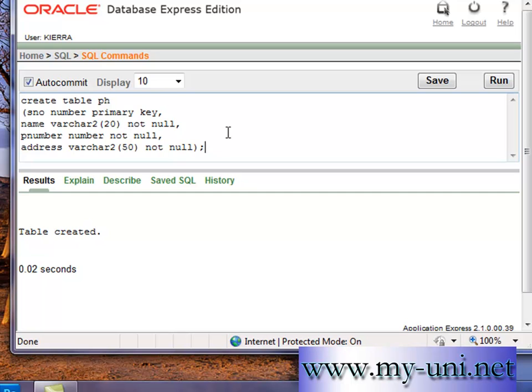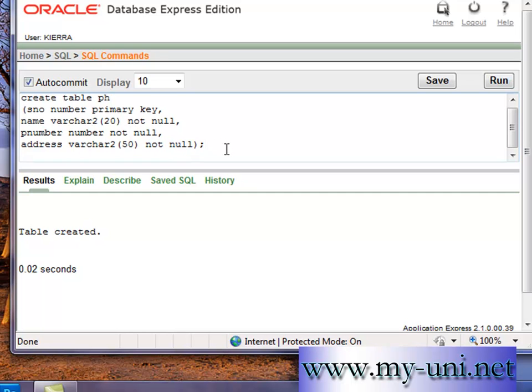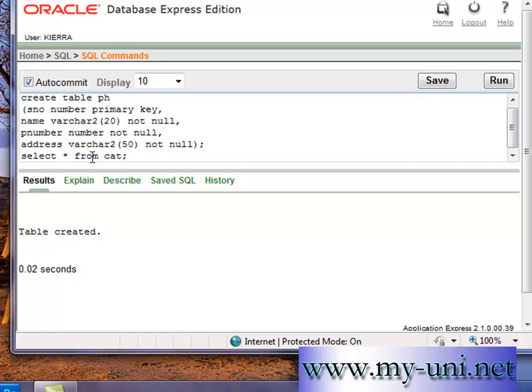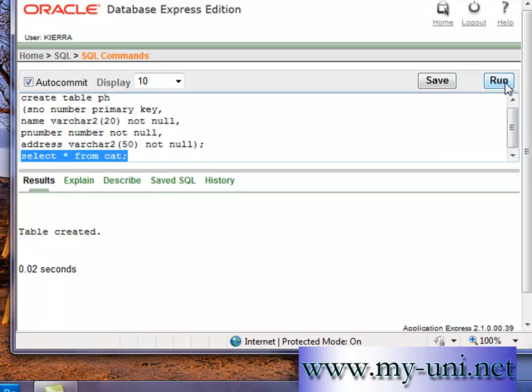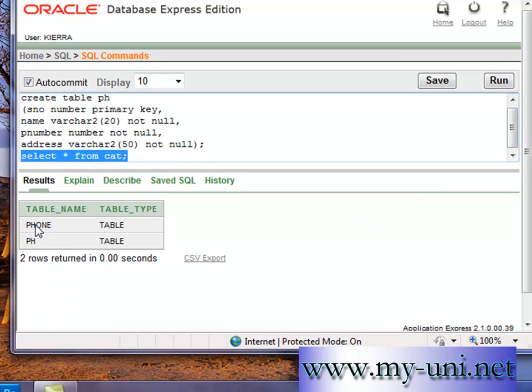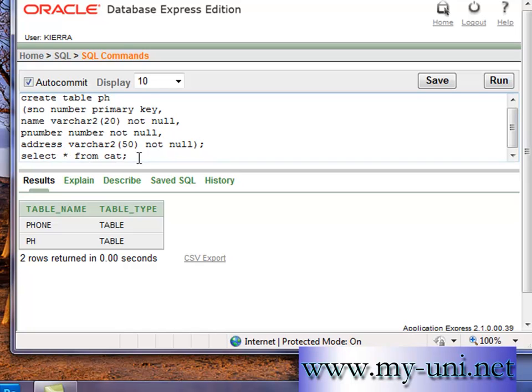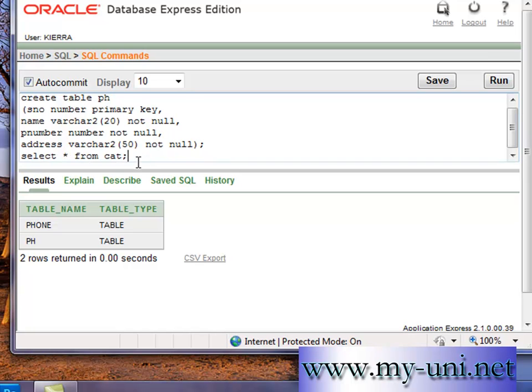Table created in two seconds. So if you select asterisk from cat which is a view catalog. Because there are two statements, I'll highlight this statement which I want to run. And I'll simply press run. So there are two tables now. One phone is the table that we created earlier with the help of command line interface. And the second one we just created.